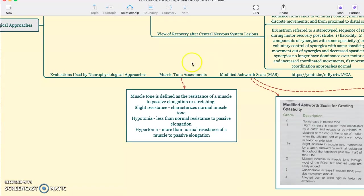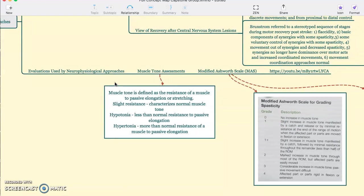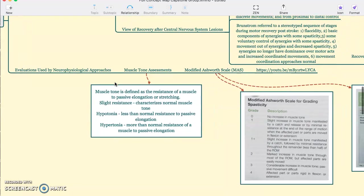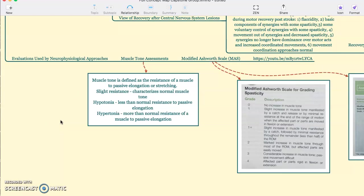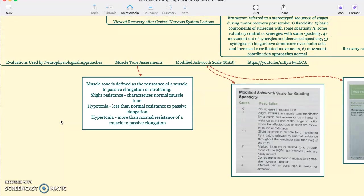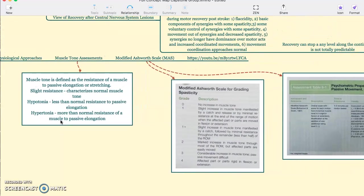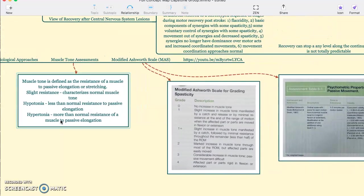Some evaluations used by the neurophysiological approach. The main one is to assess muscle tone. Muscle tone is defined as the resistance of a muscle to passive elongation or stretching. Slight resistance characterizes normal muscle tone. Hypotonia is less than normal resistance to passive elongation, and hypertonia is more than normal resistance.